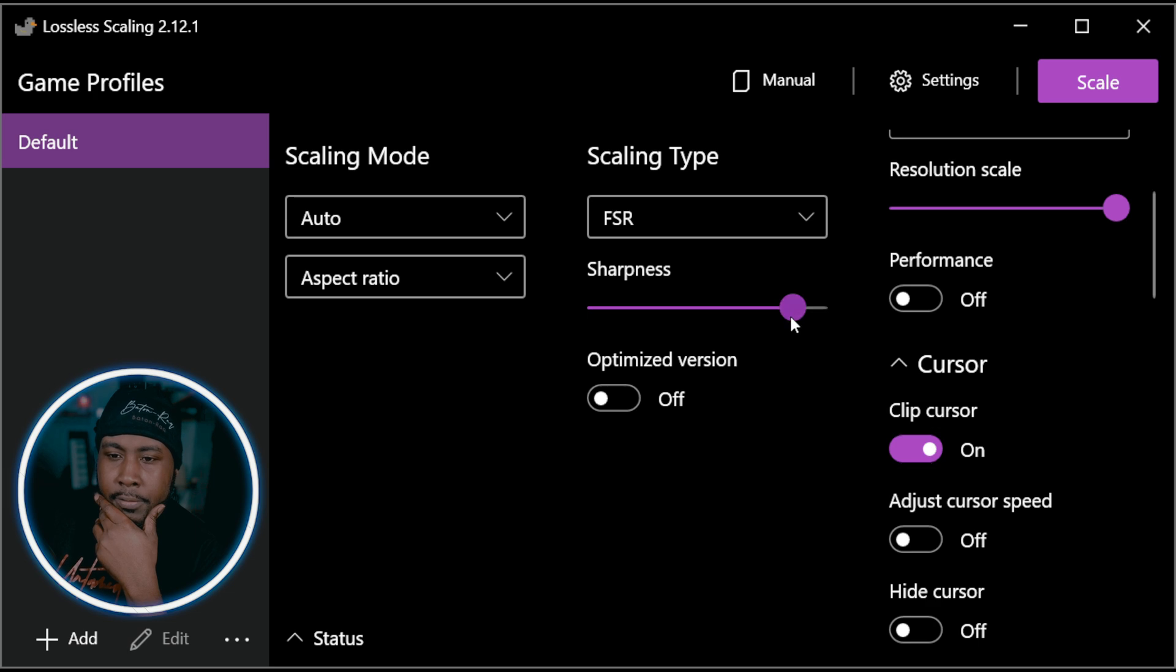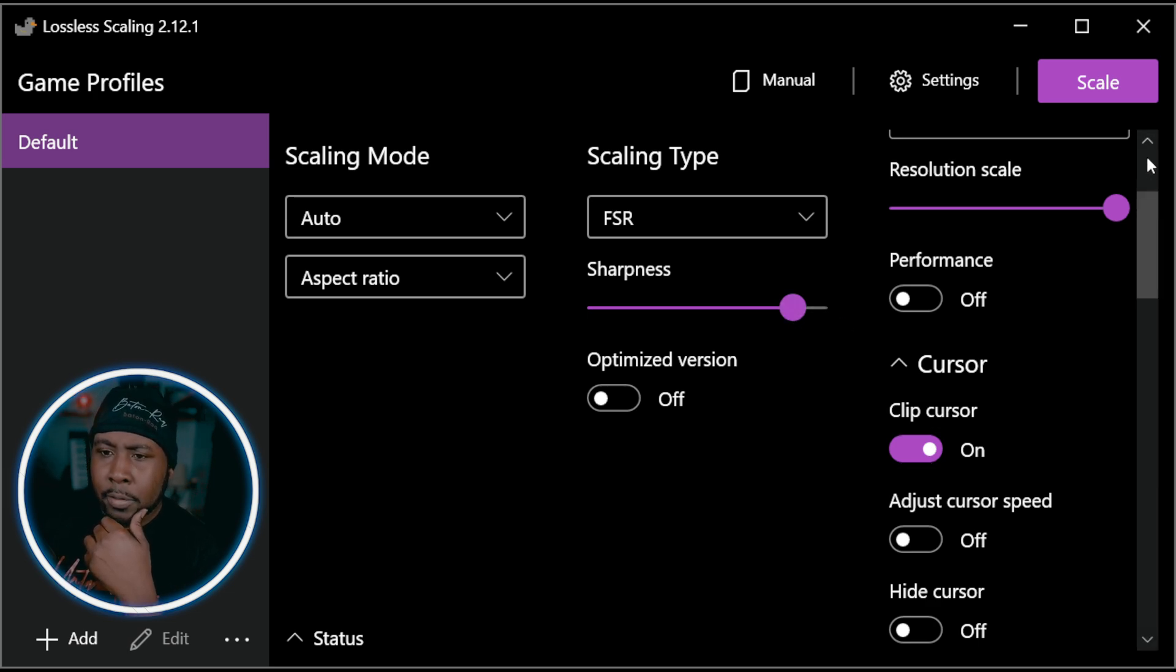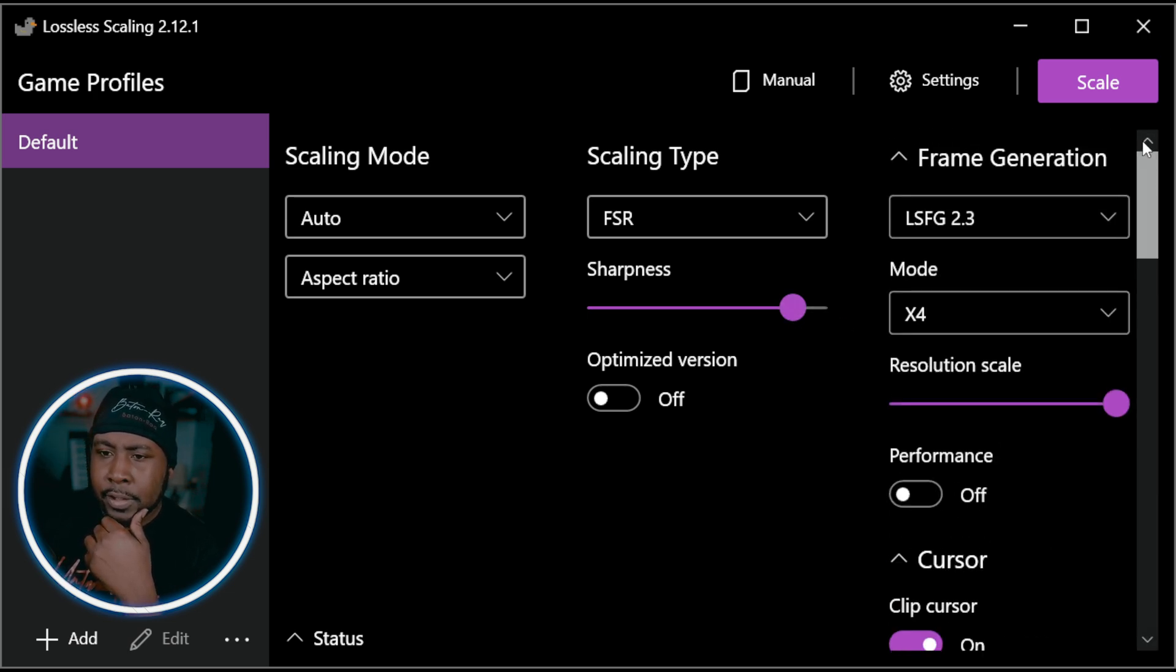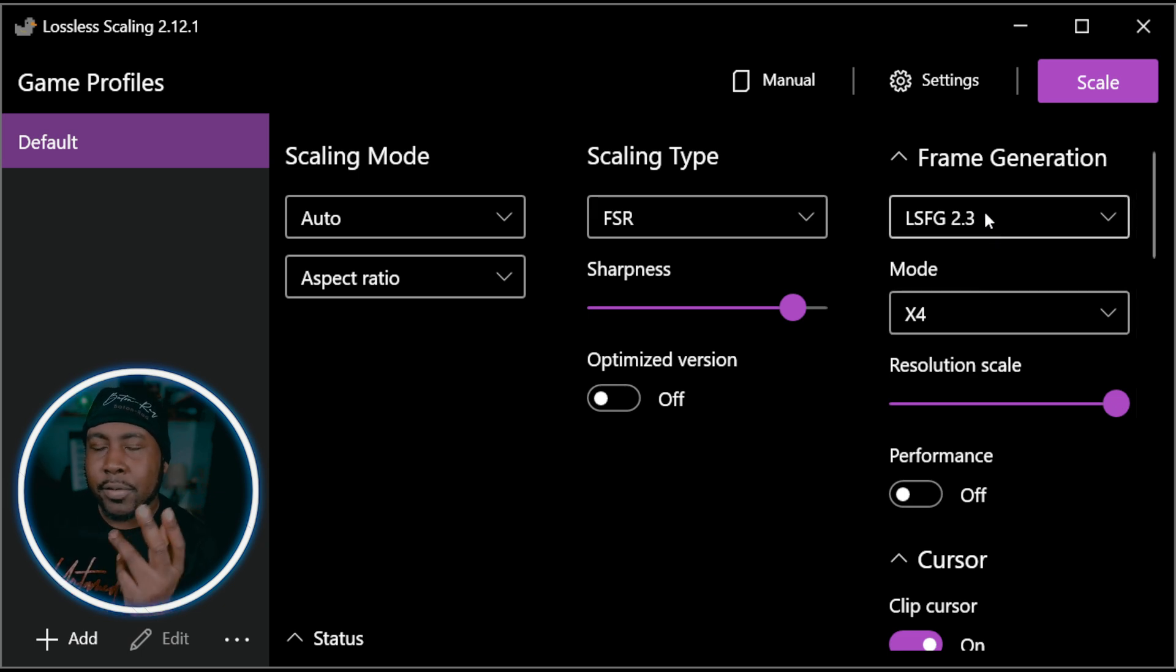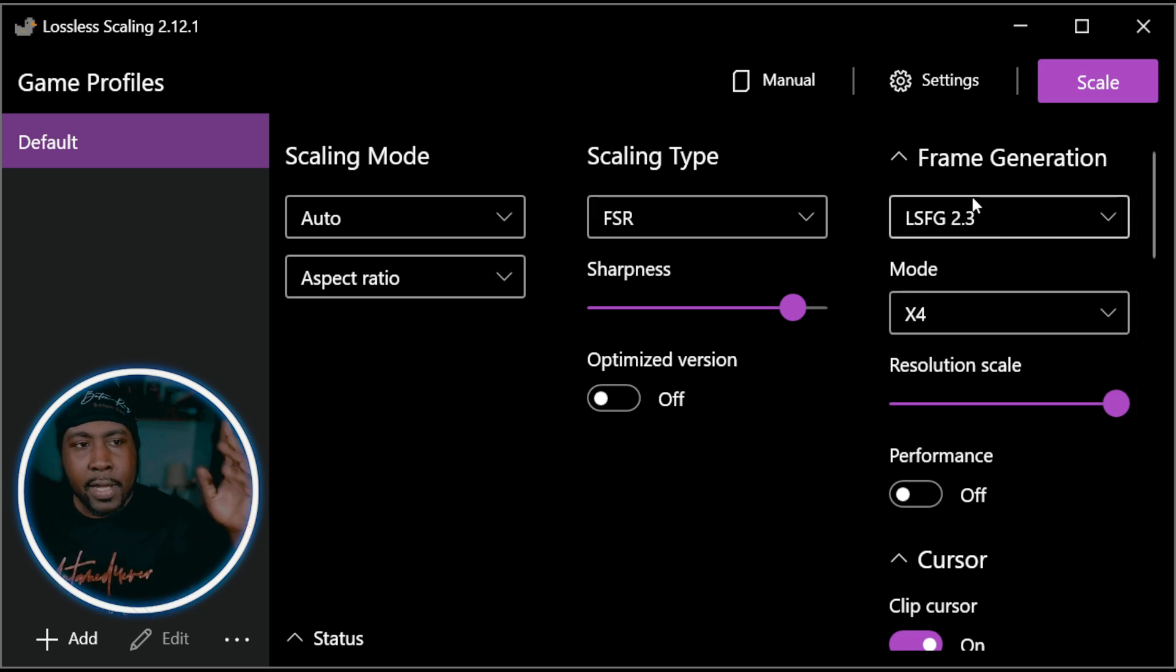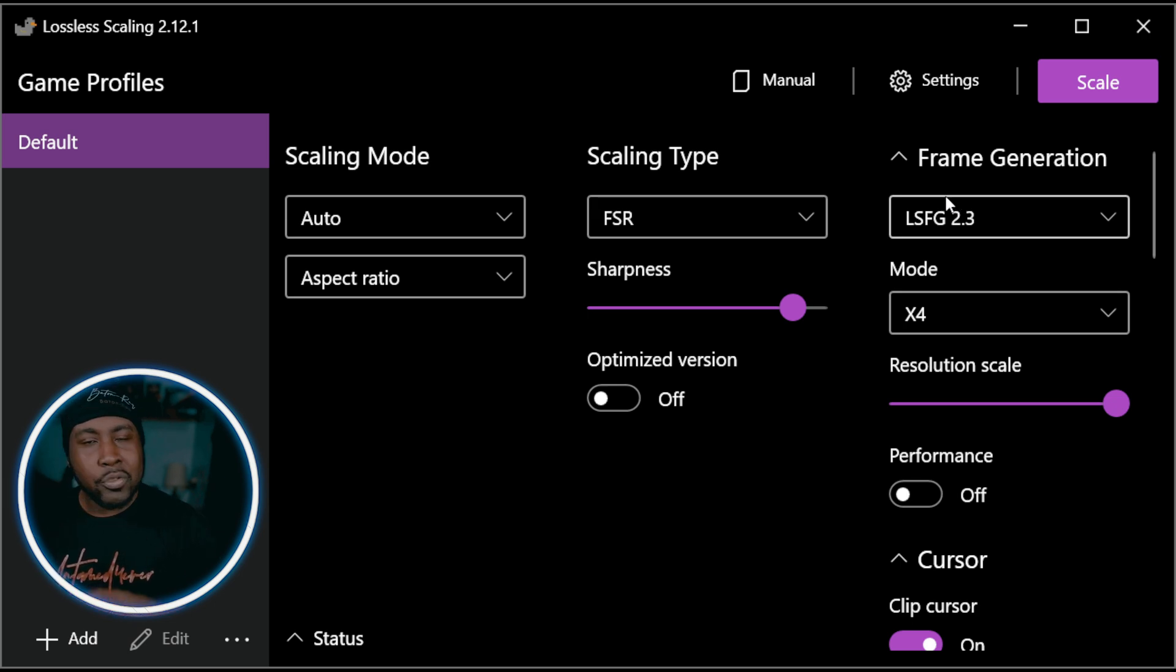What we want to do is these are settings you want. FSR, I got it on 0.9. We're gonna go to the frame gen, that's if you need frame gen. If you don't need frame gen you can turn it off. If you can game at 1440p and you can get above 60 frames you don't really need frame gen.